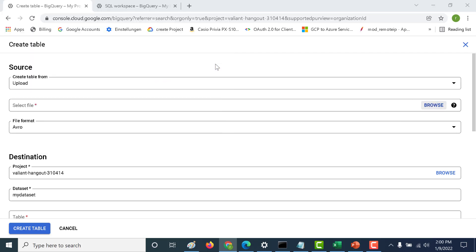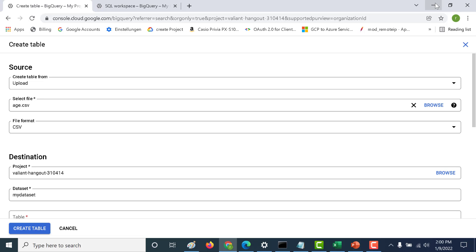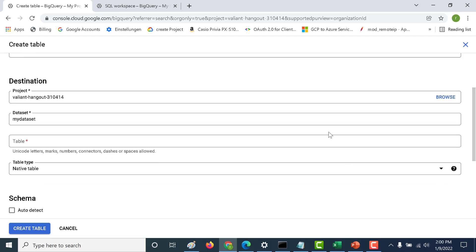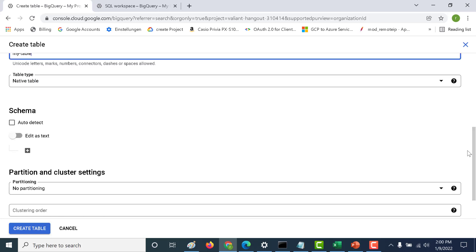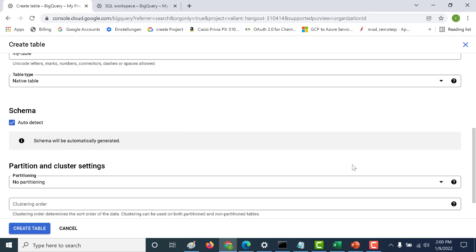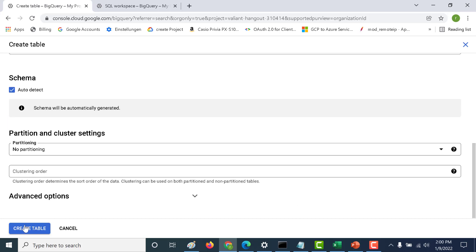I'll be using this age.csv file — it contains the age, name, address, and the PAN. It's in CSV format. Let's call this table 'my table' and auto-detect the schema. Let's create this table.